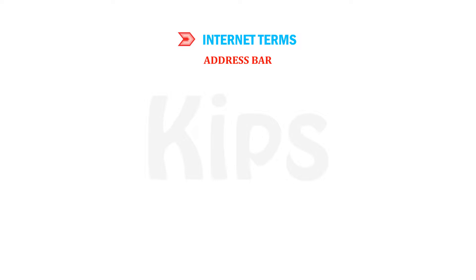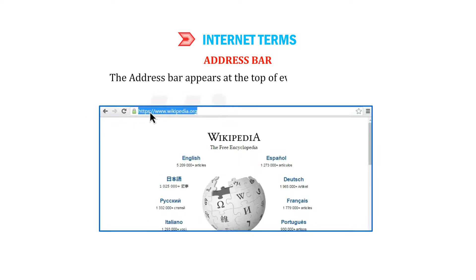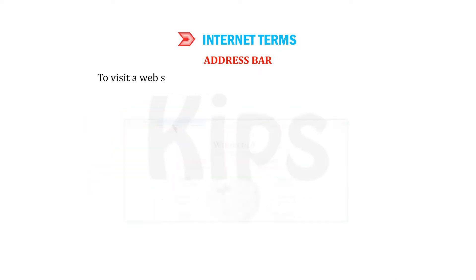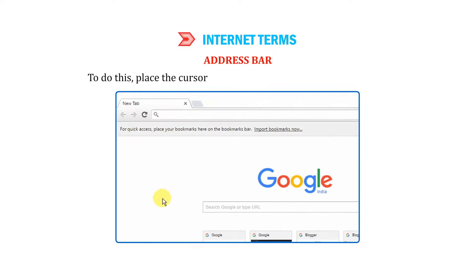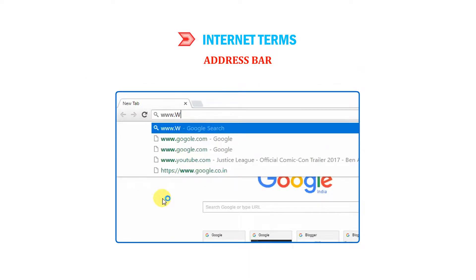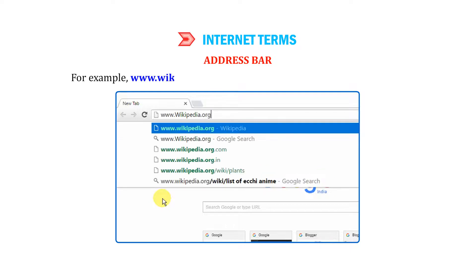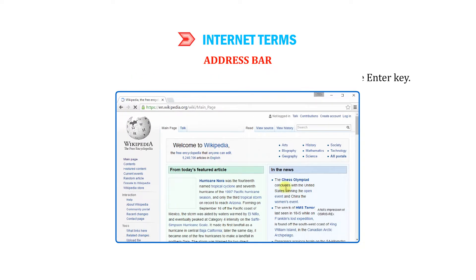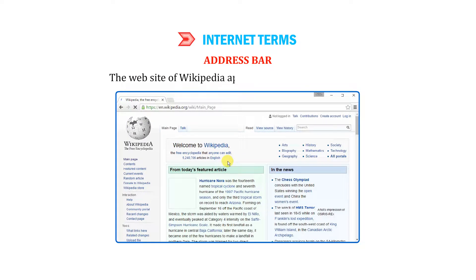Address bar: The address bar appears at the top of every web browser. To visit a website, you need to put its URL into the address bar. To do this, place the cursor at the address bar and type the address — for example, www.wikipedia.org. As you finish typing, press the Enter key, and the website of Wikipedia appears as shown in the figure.